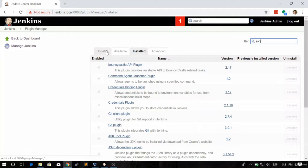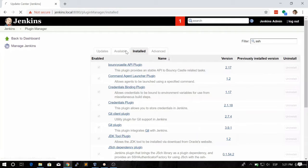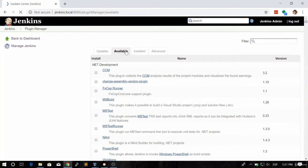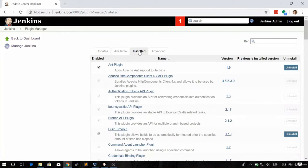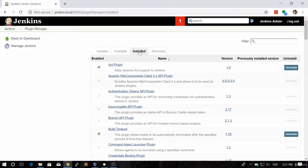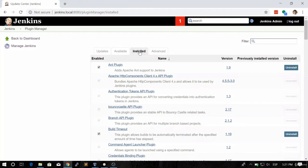In this quick video, you learned how to look for an available plugin, how to install that plugin in Jenkins, and how to verify that the plugin was correctly installed. In the next video, we're going to learn how to configure this plugin to set our authentication over SSH. See you in the next lesson.